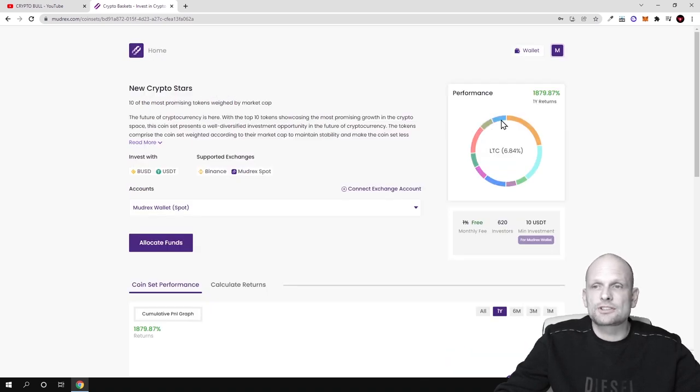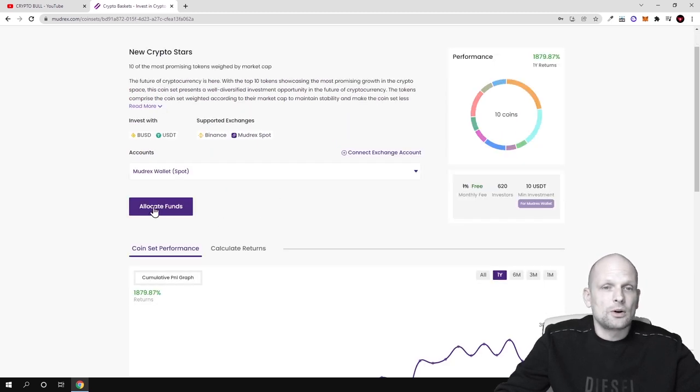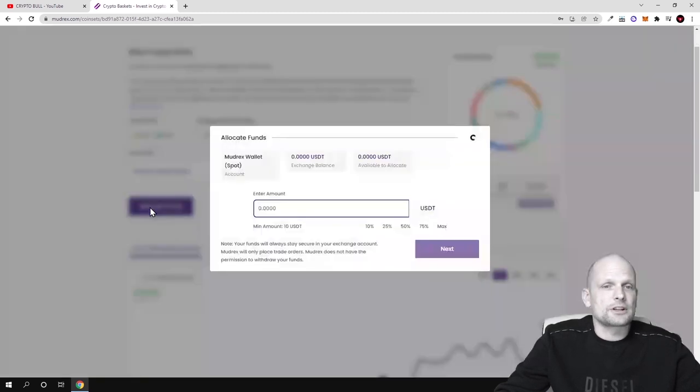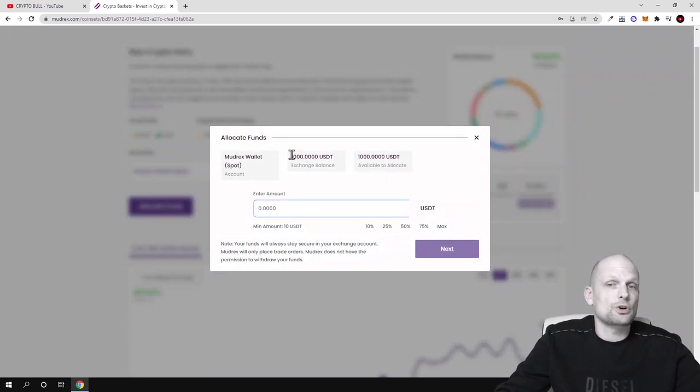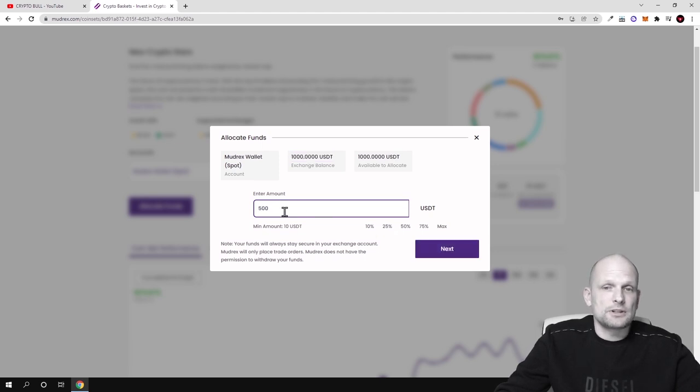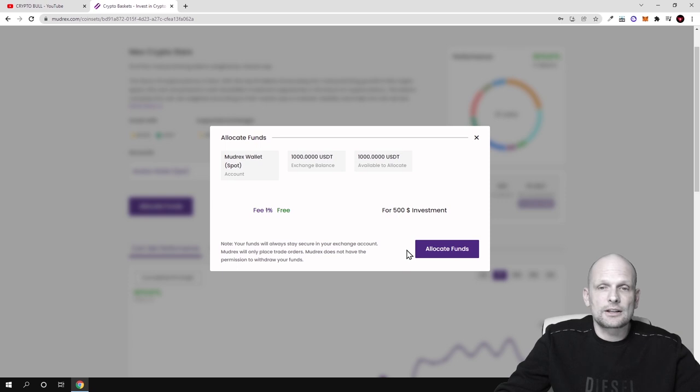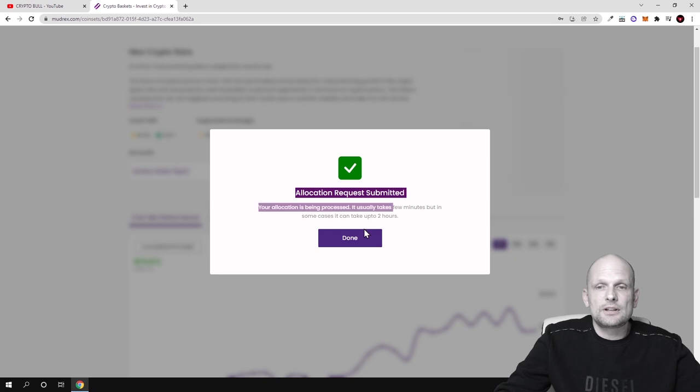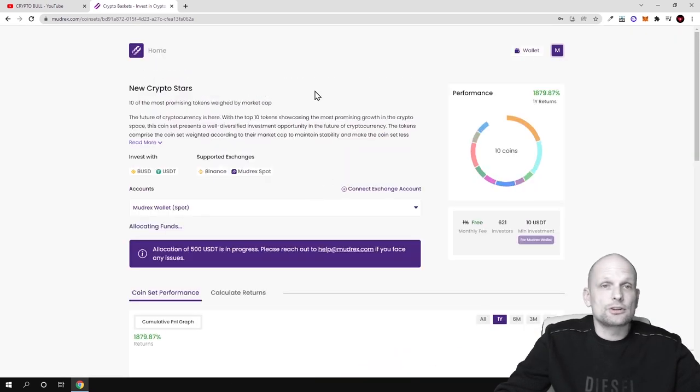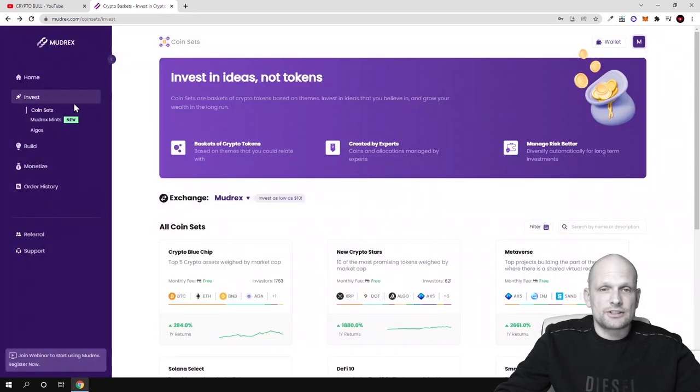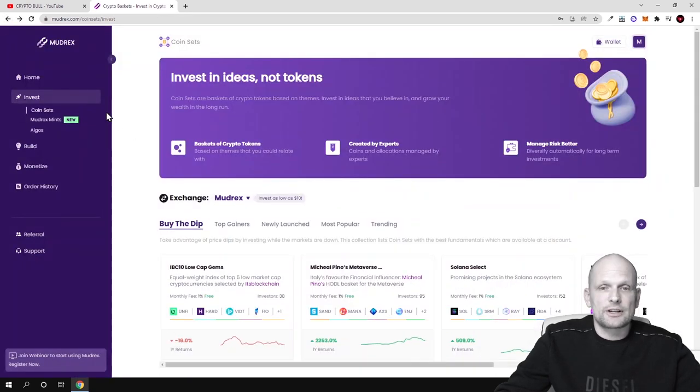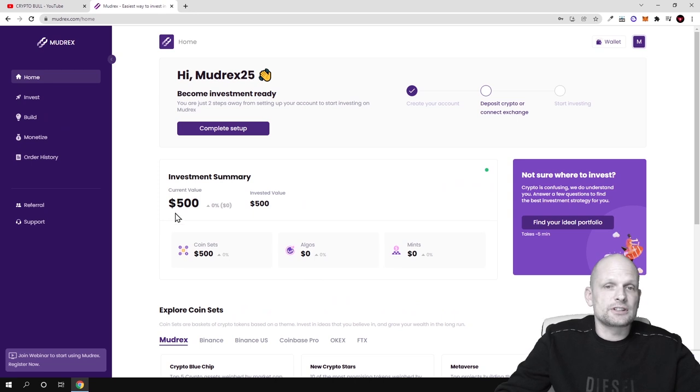All I need to do is click here allocate funds. And here I can choose how much I want to invest from my thousand dollars. As you see guys, for example let's invest 50%, which is $500. And then I click next and then I click allocate funds. And this is done. Allocation request submitted. And click done here. And now I invested $500 already in one of these coin sets. As you saw there guys, if I go now to home page you will see that I have invested now investment summary. I have $500 investment.